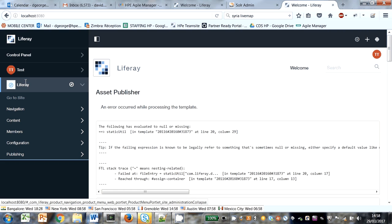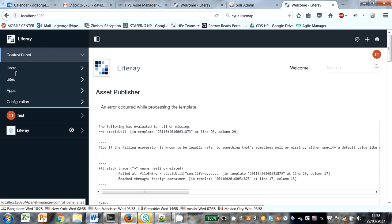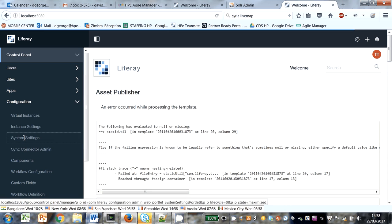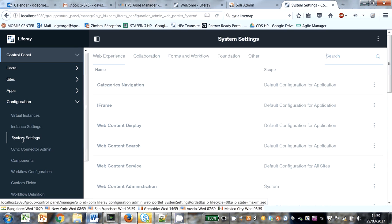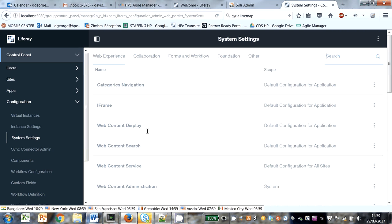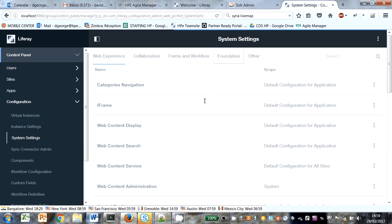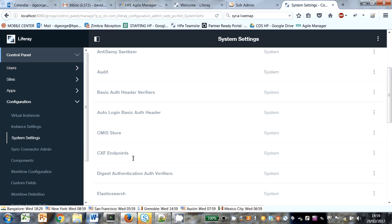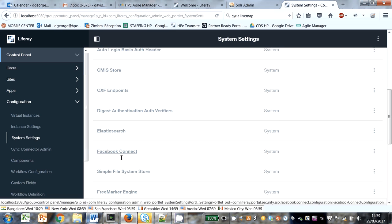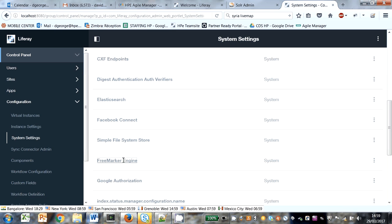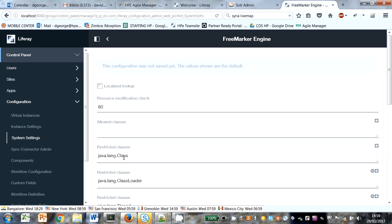Let's go and have a look in system settings, foundation. It was the FreeMarker engine. You can see it's actually put the values back as they were before.